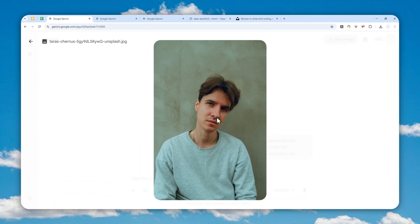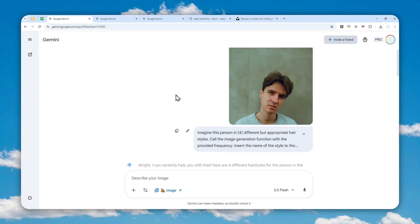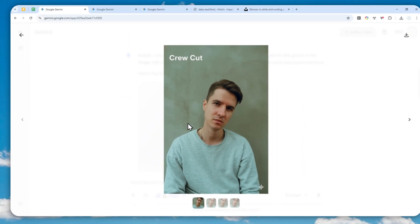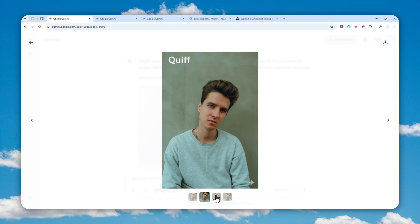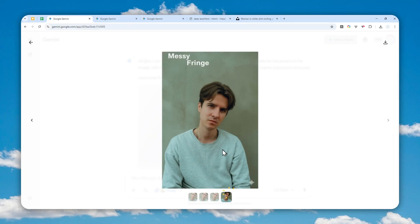Well, before you're leaving for a barbershop or hair salon, I highly recommend trying this prompt in Gemini AI. This AI tool can generate multiple images containing the same person but with different hairstyles, so you can imagine yourself in different hairstyles without actually committing to it. It will also label or give you the name of the exact hairstyle applied to each photo. This is one unique capability you can enjoy in Gemini AI.